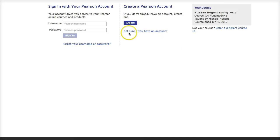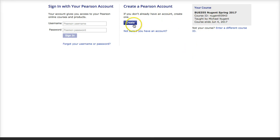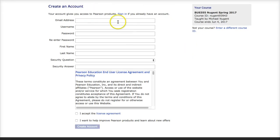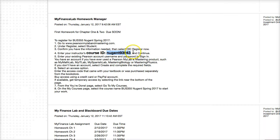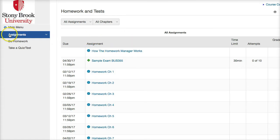You'll need to enter my course ID. Under announcements I have my course ID listed. Put this into the course ID field and continue. It will prompt you to sign in with your current Pearson account or create a new account. You'll see 'Nugent Spring 2017' so you'll know this is my course. Most of you may not have an account, so continue by creating one. Once registered for the Homework Manager, it's going to look like this — you'll have your assignments, do homework, and also take your tests here.